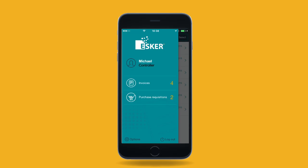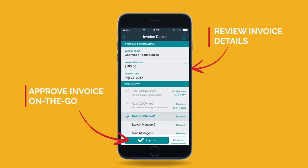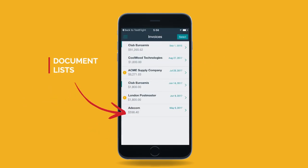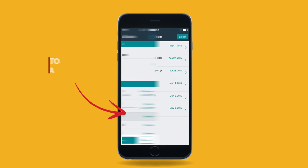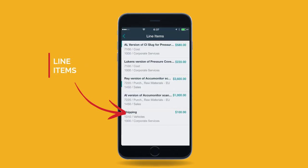Esker Anywhere gives managers convenient on-the-go accessibility to review and approve invoices or purchase requisitions. In addition to the easy and intuitive user interface, Esker Anywhere features document lists, easy access to key data, and line items.